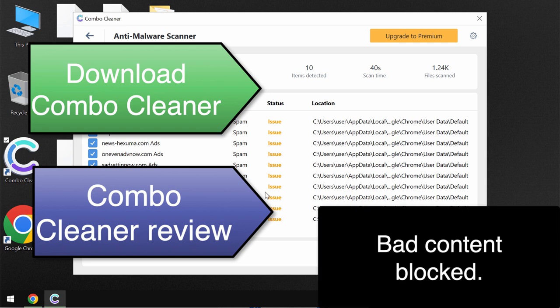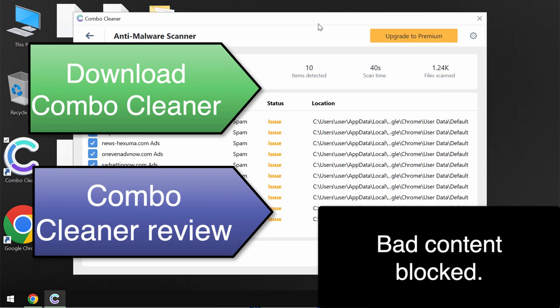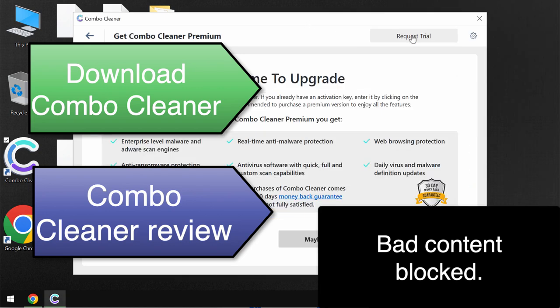Consider upgrading to the premium license. Premium license will help you to always have your data protected from further ransomware attacks.